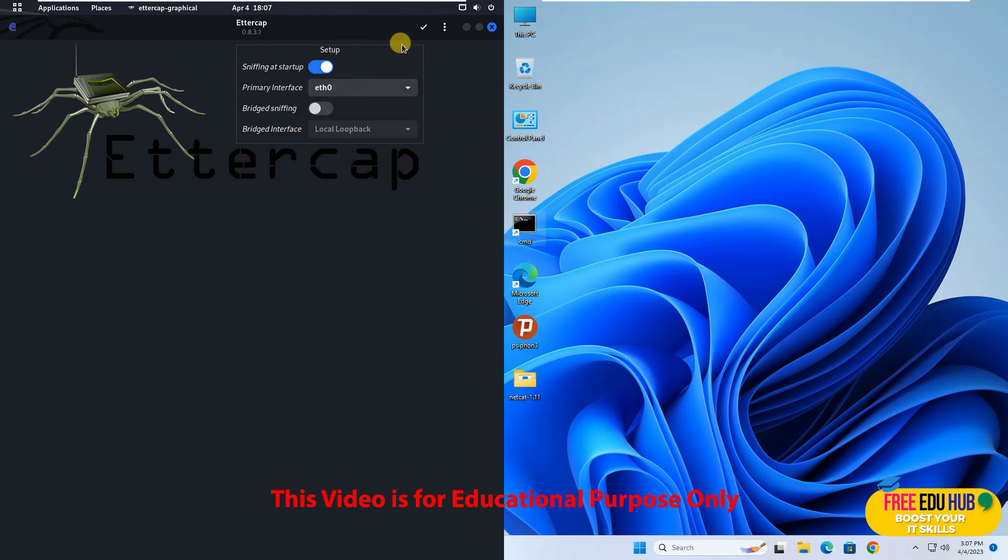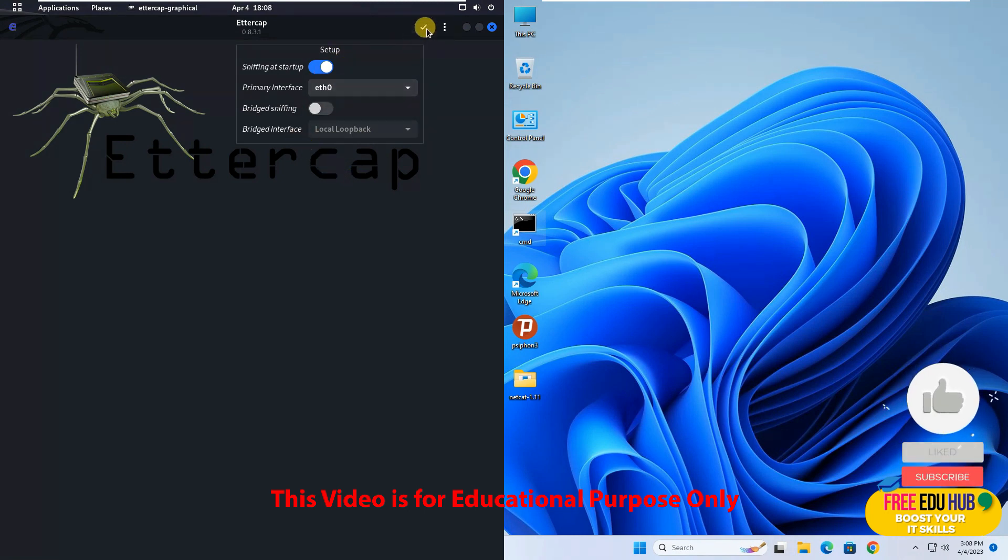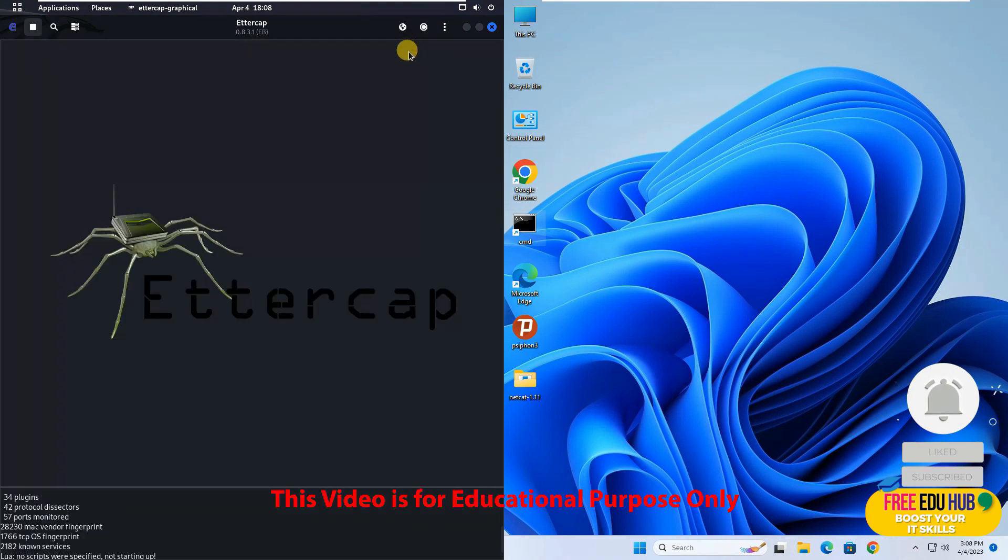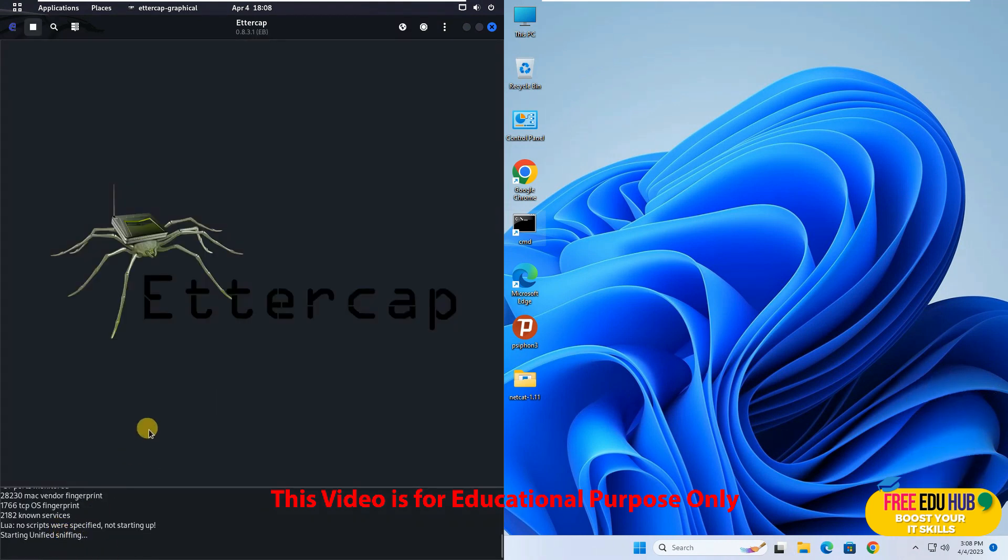We'll not change anything. So if you're satisfied with the settings press this accept button so that now it is starting Ettercap.